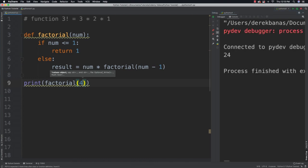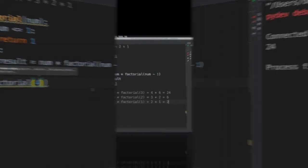And then what we can do is say print call factorial of 4. And if we run it, you can see that that multiplication went through.